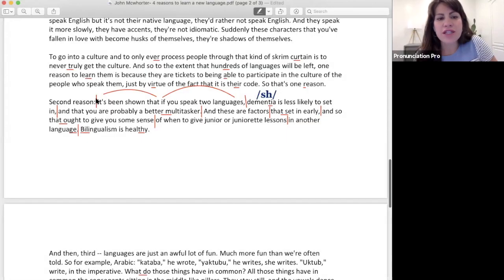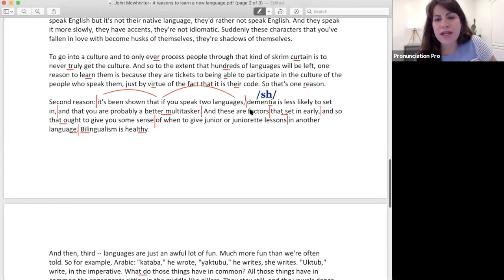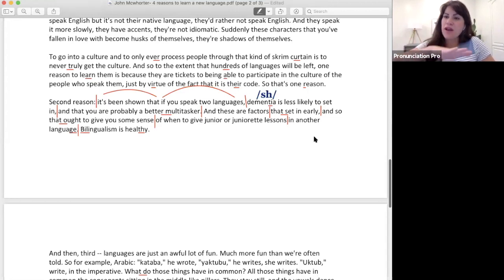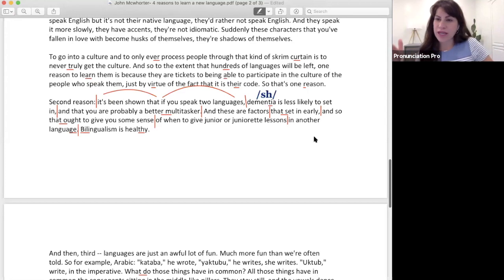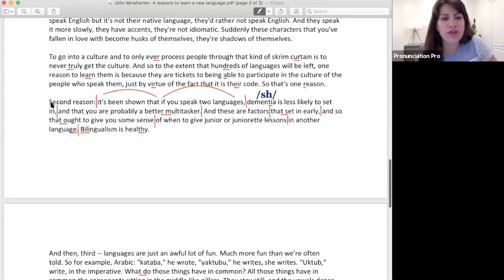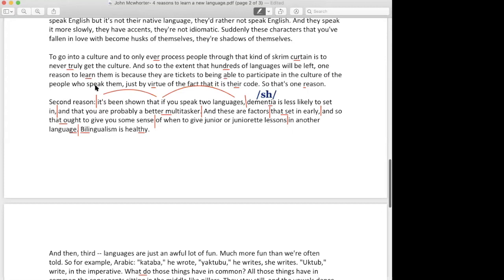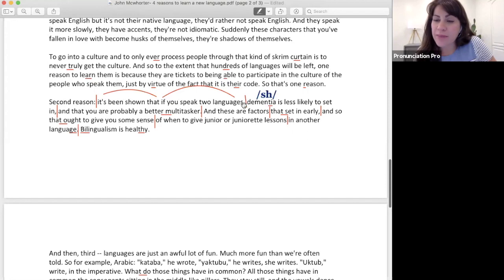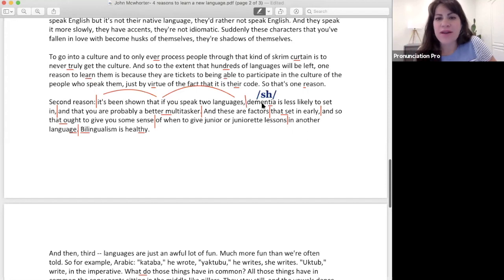So chunking is when we identify where in the sentence do we break, where do we kind of break, and how much do we connect. So like we went through and said 'second reason,' break, 'okay it's been shown,' that if you speak two languages, break, a lot of times it happens at periods at commas, 'dementia is less likely to set in,' break.